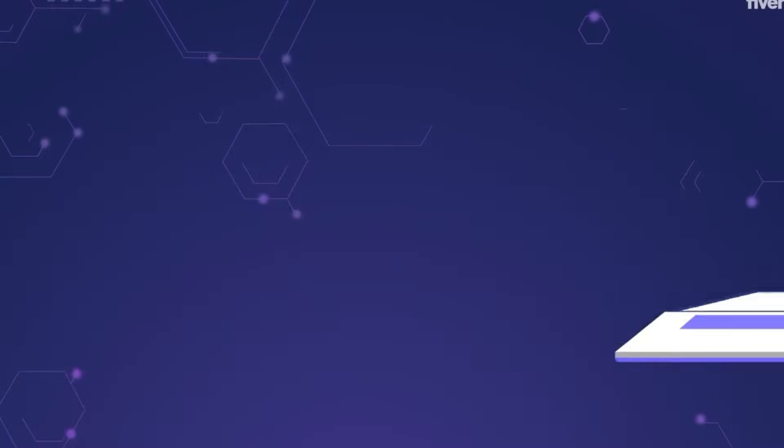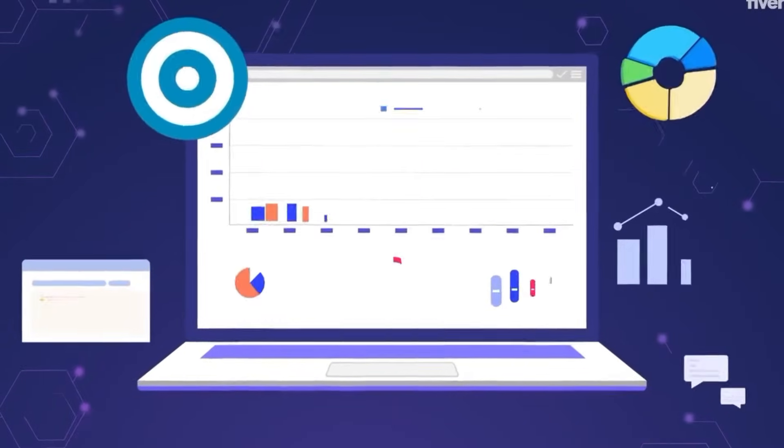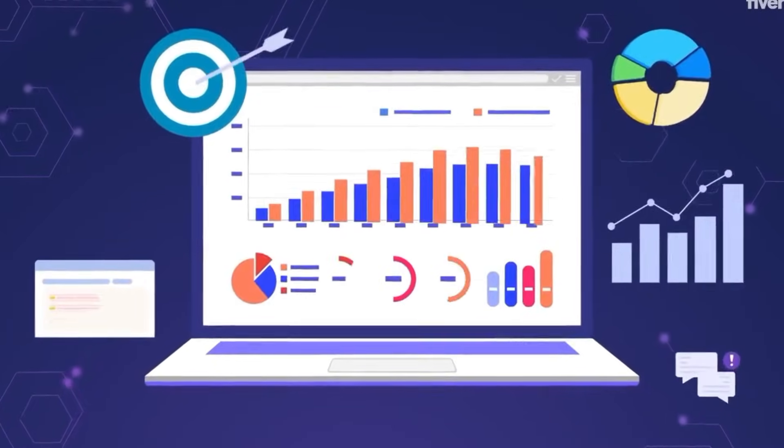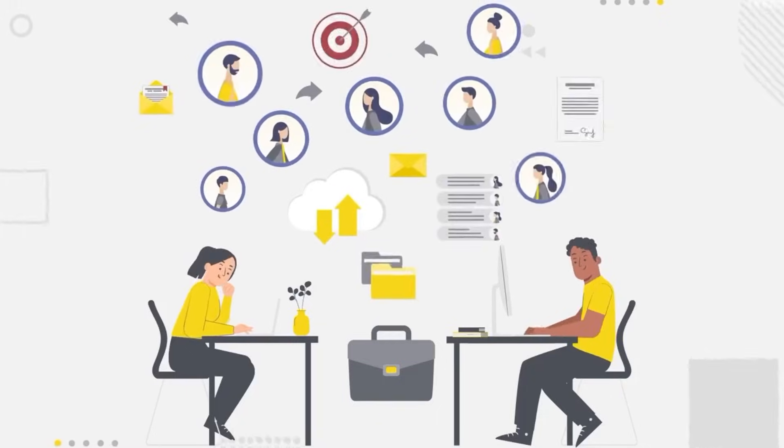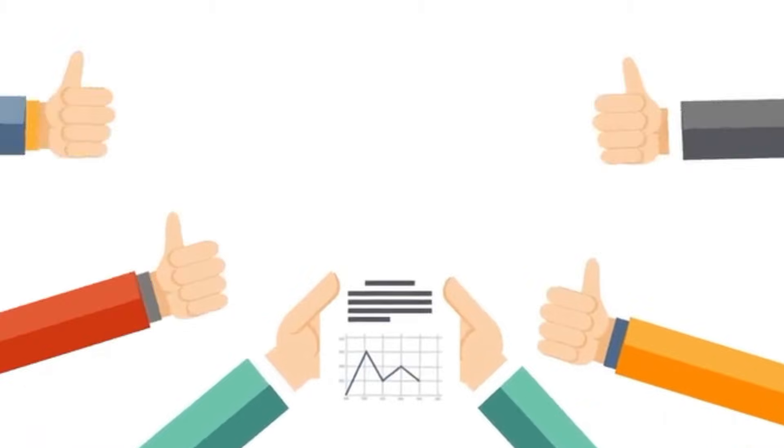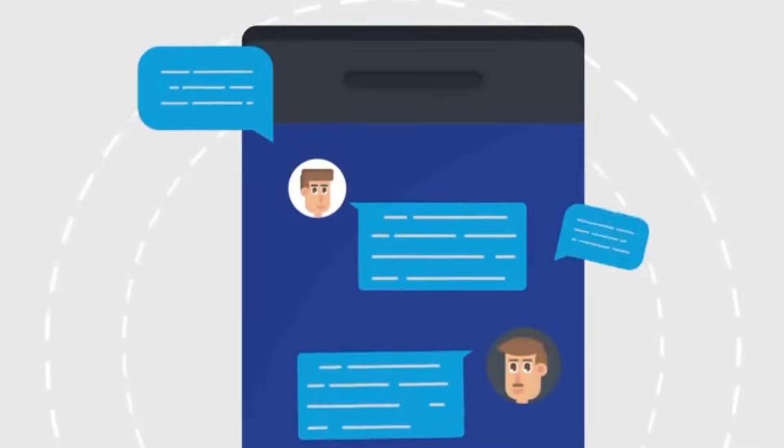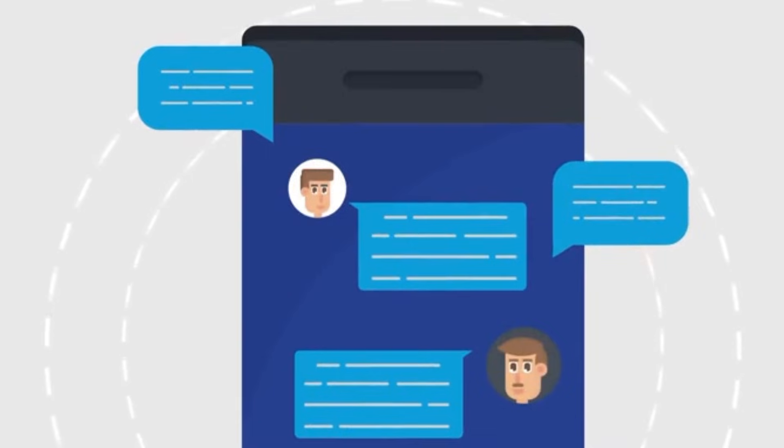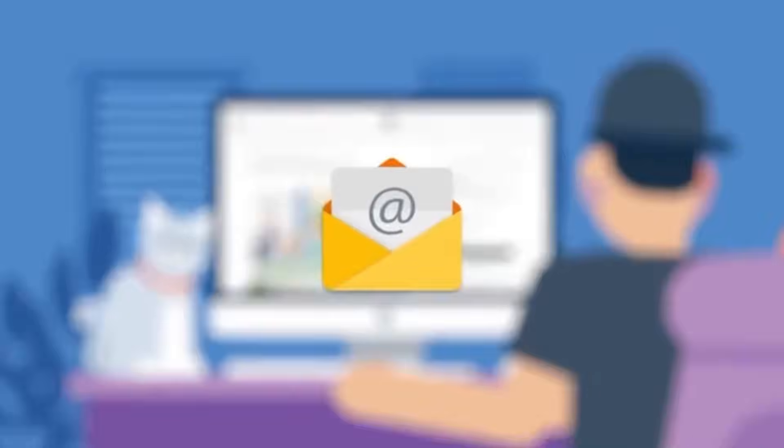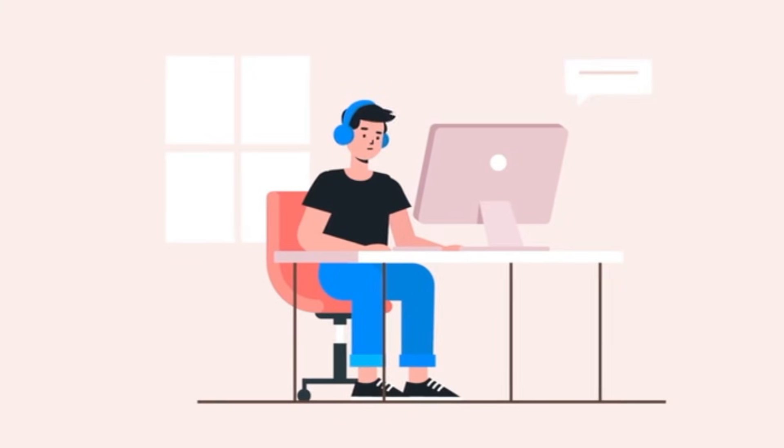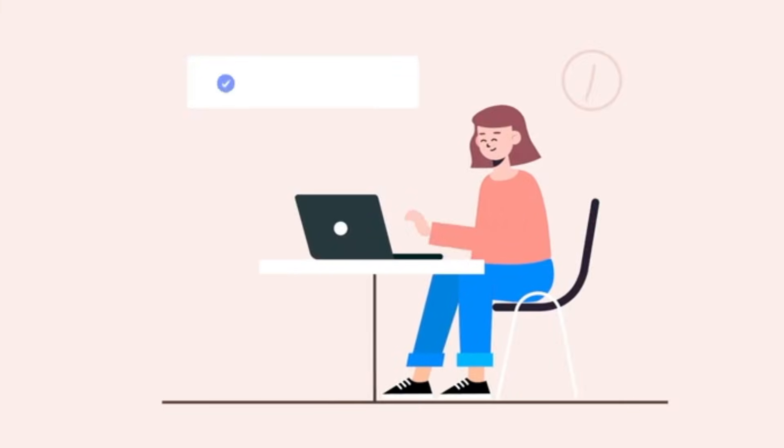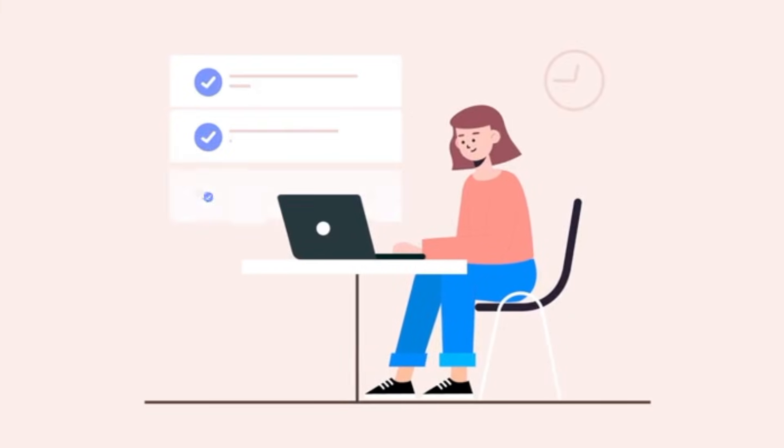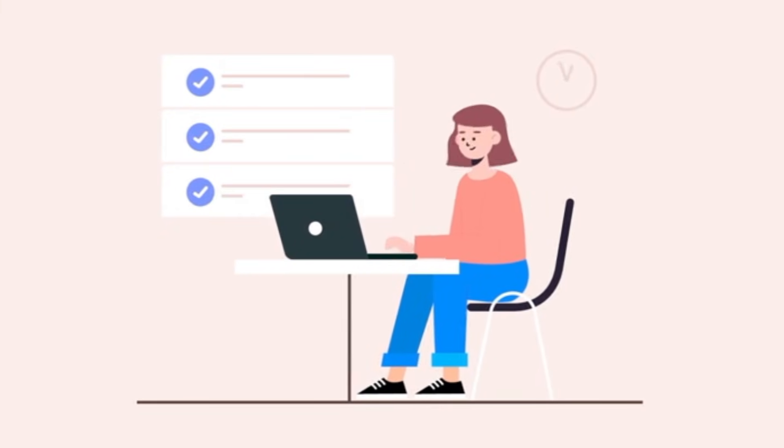Affiliate marketers love it because they can run multiple channel campaigns safely. Developers and QA testers use it to test websites and apps from different countries. And honestly, anyone who wants secure, region-free browsing can use GoLogin.